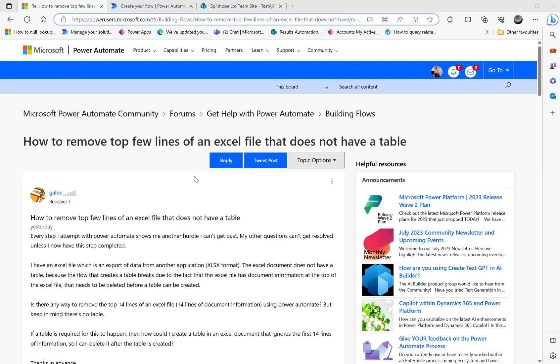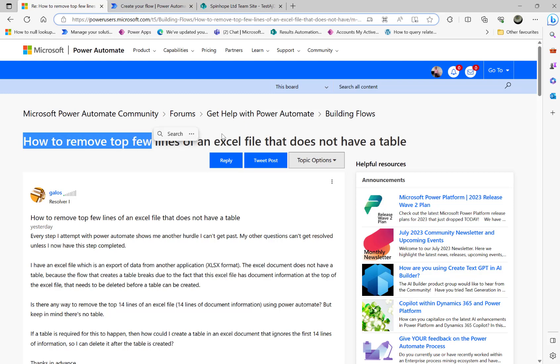Hi, in this video we will have a look at a Microsoft Power Automate Community Forum thread. The question here is how to remove top few lines of an Excel file that does not have a table.